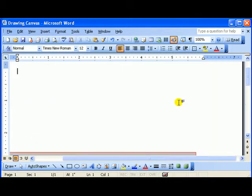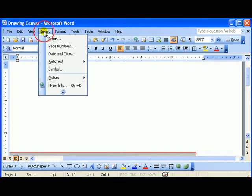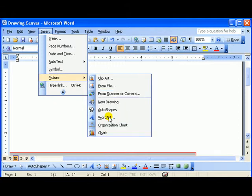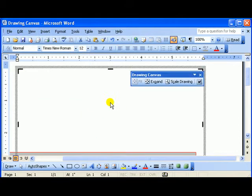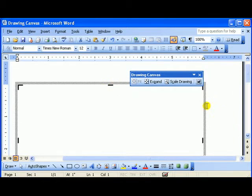If I wish to enter a drawing canvas manually, I choose Insert, Picture, and then New Drawing. There is my canvas. Again, it is not movable until I choose to do so. It works just the same way except I entered it manually instead of automatically.